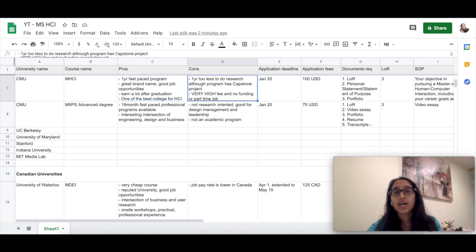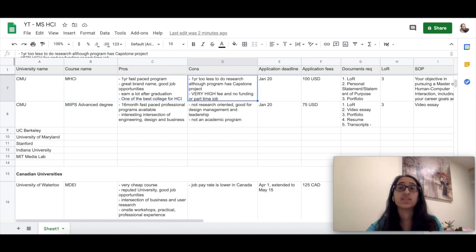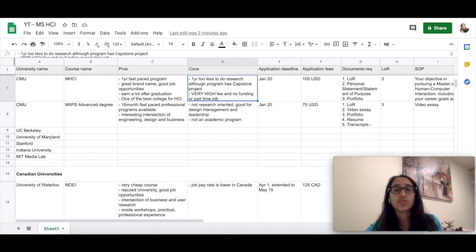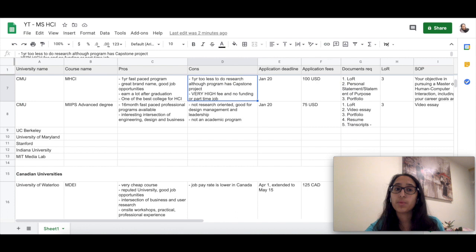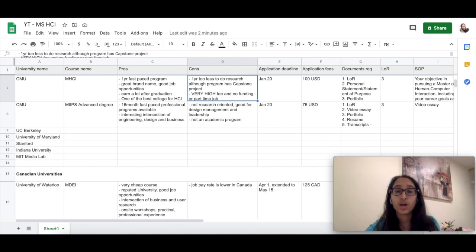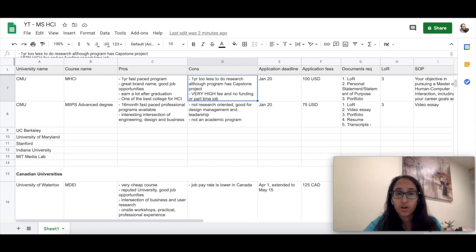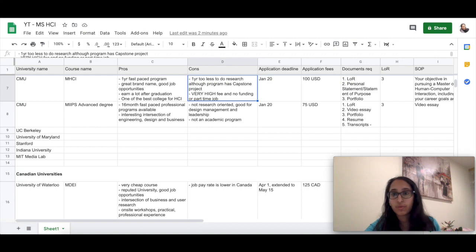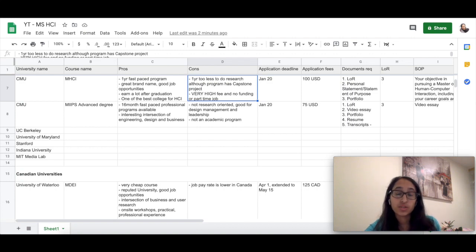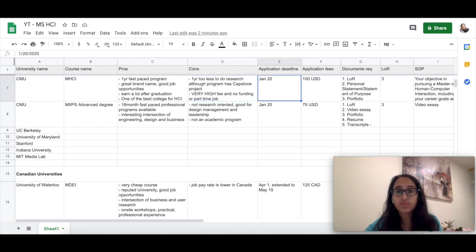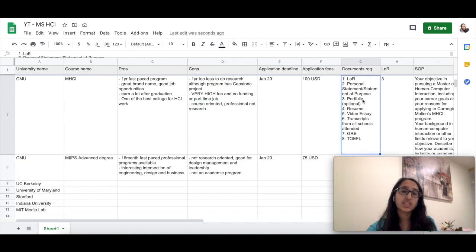Some of the cons are that it's just a one-year program and the fee is really high for a one-year course. It does have a capstone project where you can do some research, but probably because of the duration of the program you won't be able to do a lot of research. And there are no part-time options or any sort of TA-ships available at CMU. And because it's really fast-paced, the students there do not have the time to seek funding options.